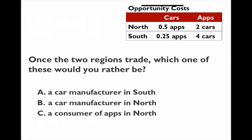The last trade question asks: even though trade benefits both countries overall, there are some individuals who won't benefit. Once the two regions begin to trade, which group would you rather be in? A car manufacturer in the South seems like a winning position — the South produces cars, so they'll sell more at a higher price. A car manufacturer in the North is not a good position, because the North won't produce cars anymore. The South takes over car production, so car manufacturers in the North may go out of business, move production elsewhere, or lose their jobs.